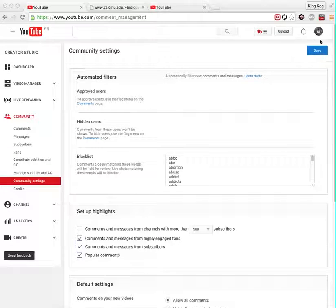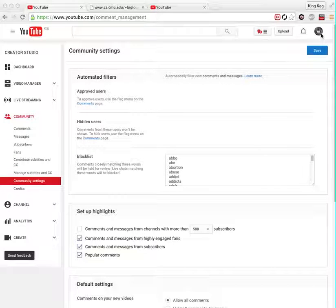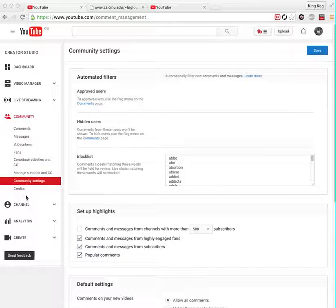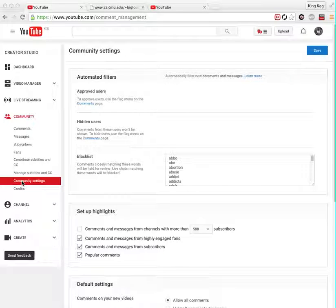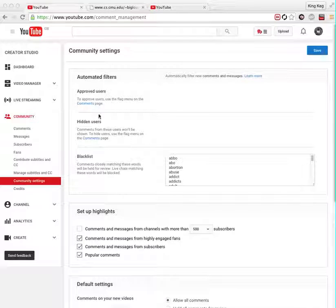You go to Create, Create a Studio, then you go to Community here, then you go down to Community Settings. In Community Settings you've got this stuff where you can hide users.